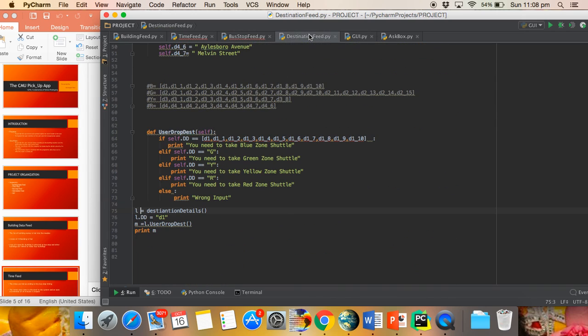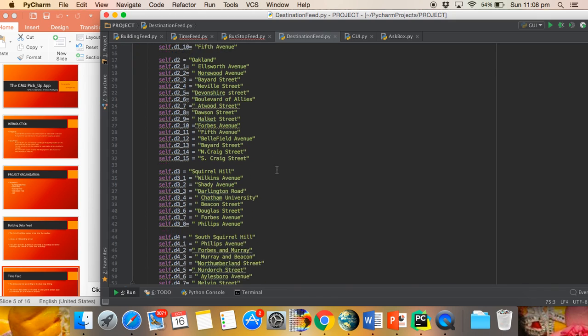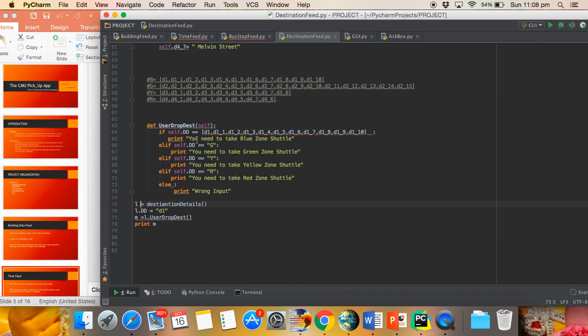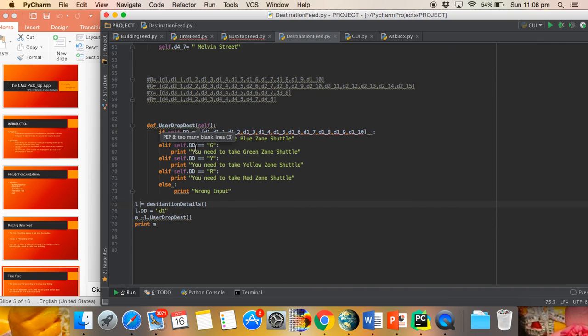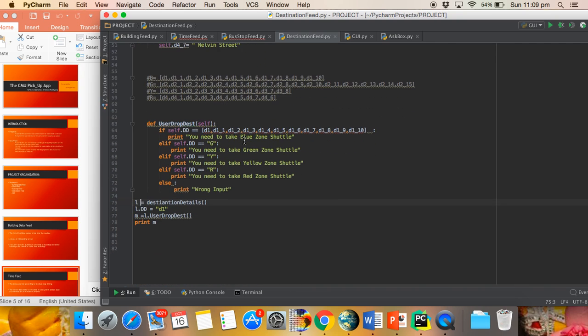The next class is the Destination Feed class, where the destination defined for the user is predefined and the program's choice of Escort is correlated with the input data by the user. In the user drop destination method, we are grouping the various destination fields, and then the computer outputs which shuttle to be taken by the user.